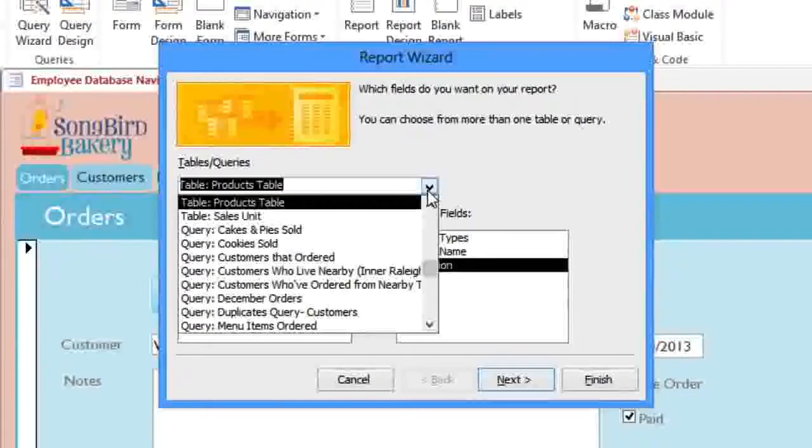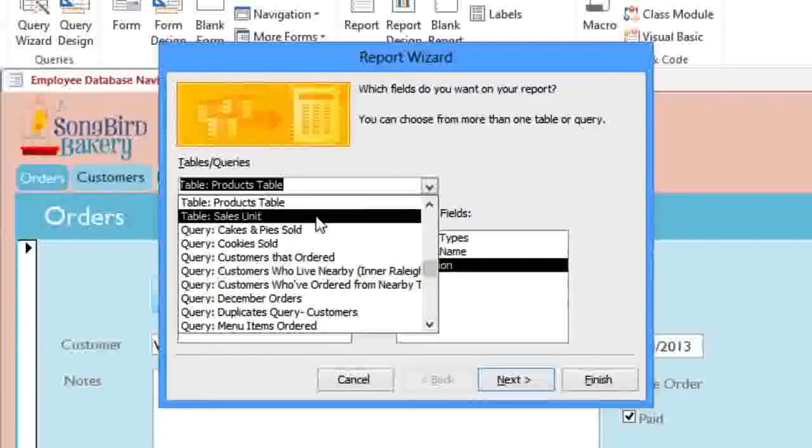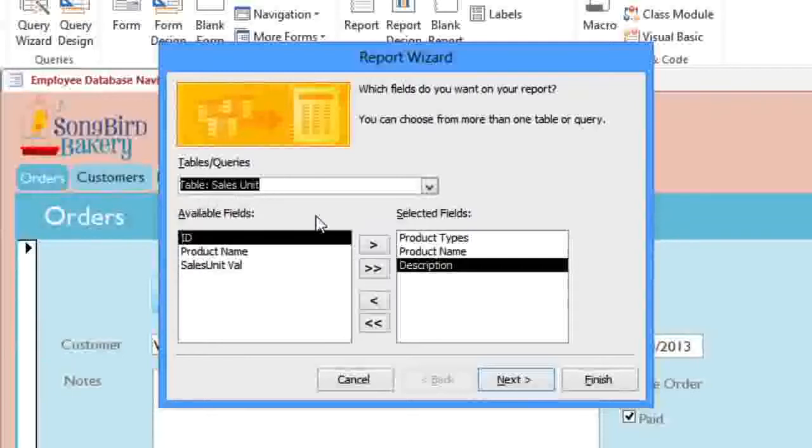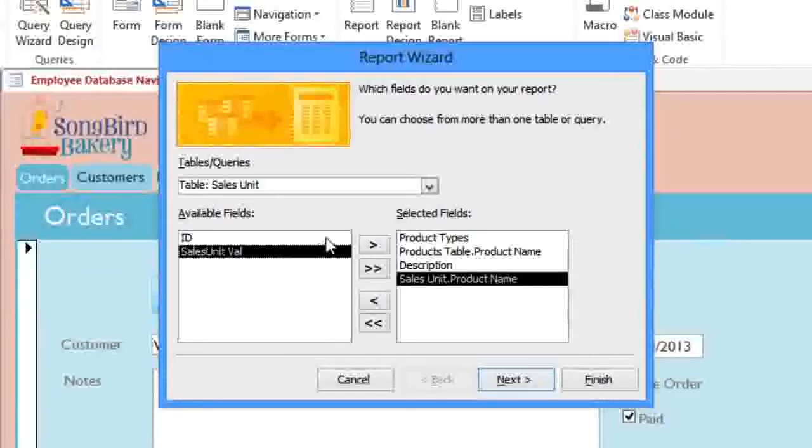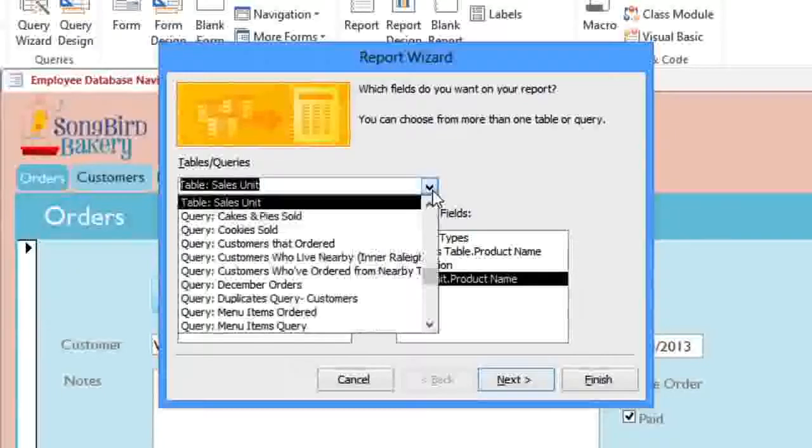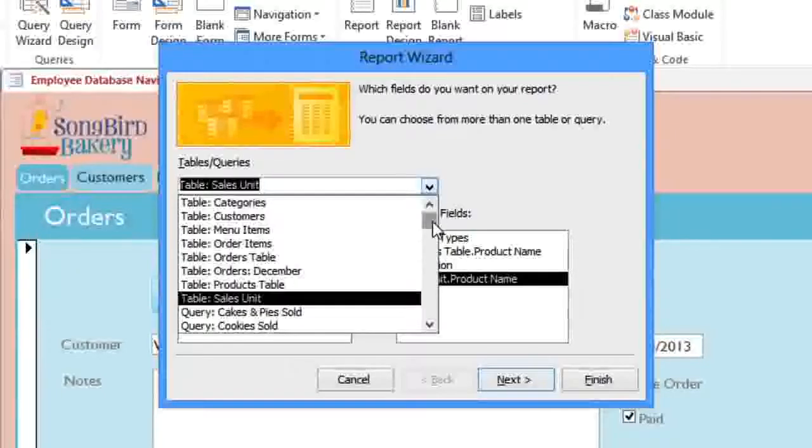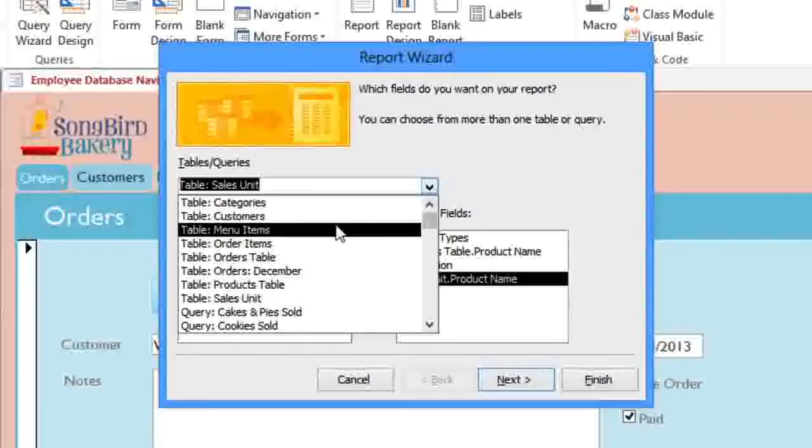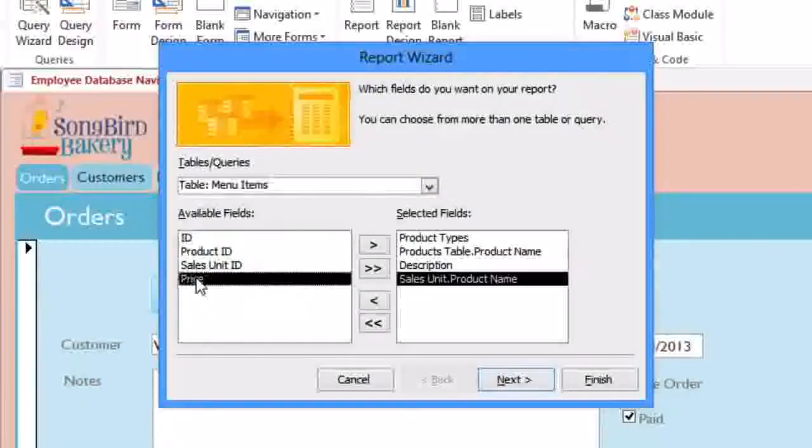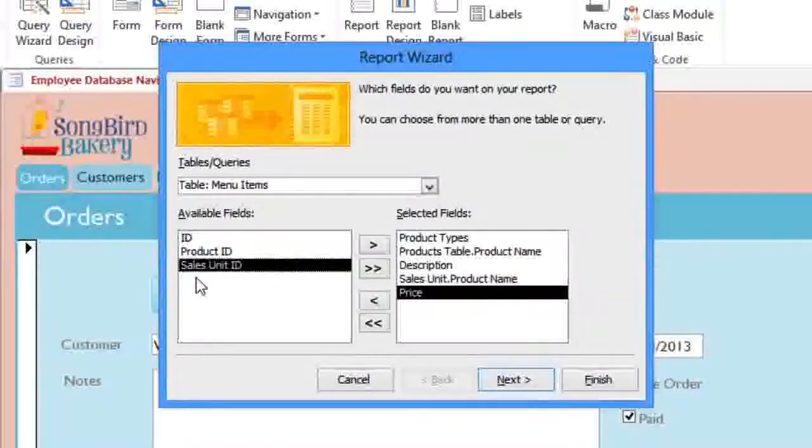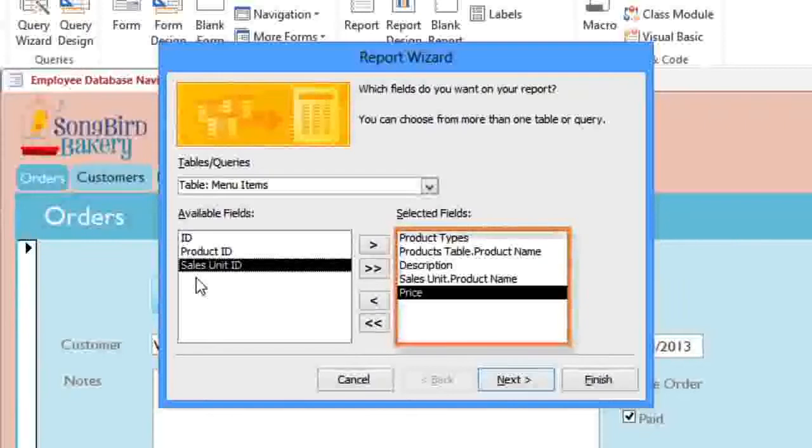From the Sales Unit table, we'll add the Product Name, which in this case is just Dozen, Half Dozen, or Single. And finally, from the Menu Items table, we'll need the Price. So all of these fields are going to be placed into our report.